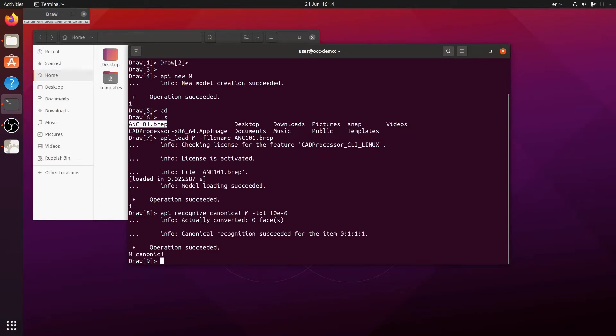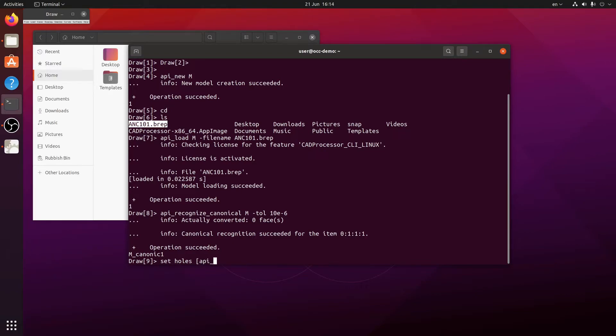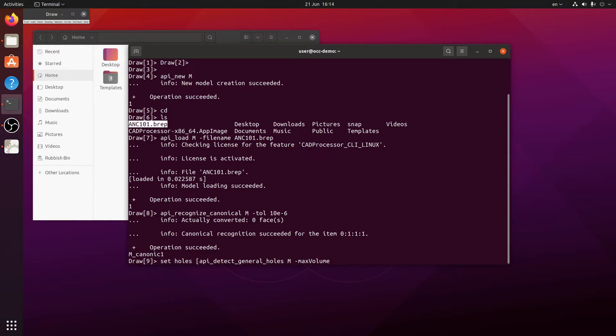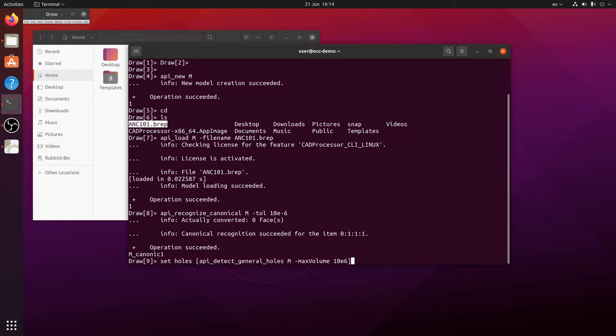Next I'm going to form a list with all the holes. And to detect the holes I'll use the API detect general holes command. The list is ready and now all that's left to do is just to feed this list to a feature suppression command to get rid of all the holes.